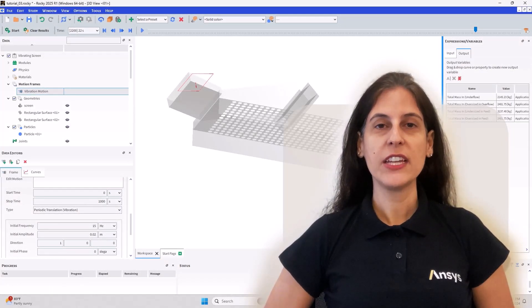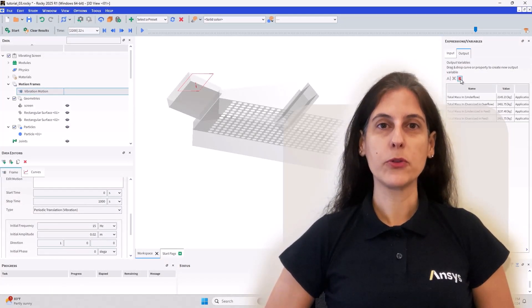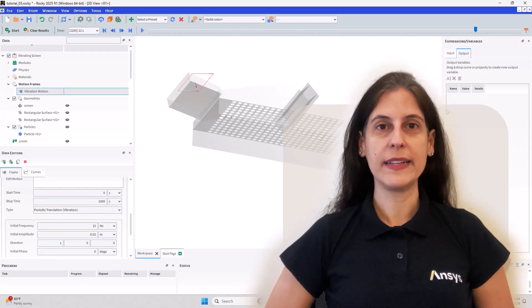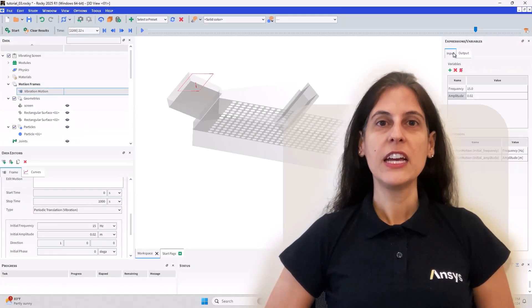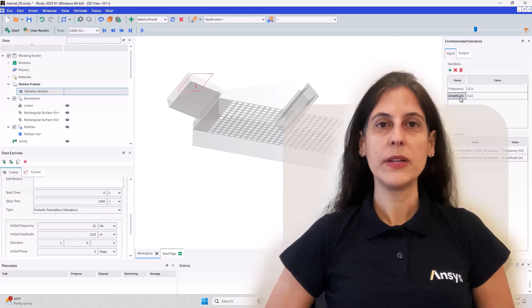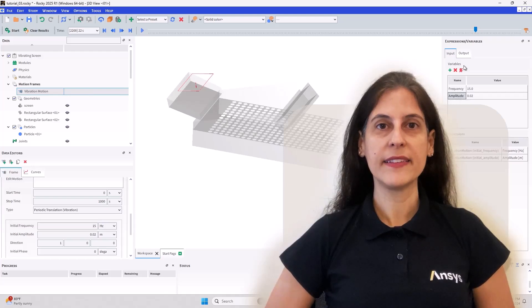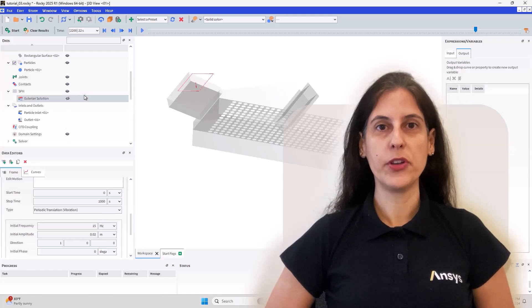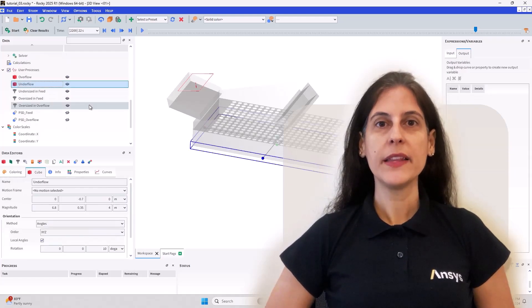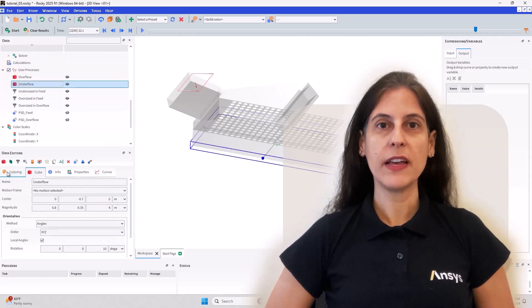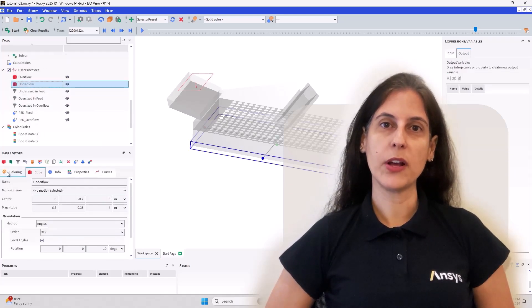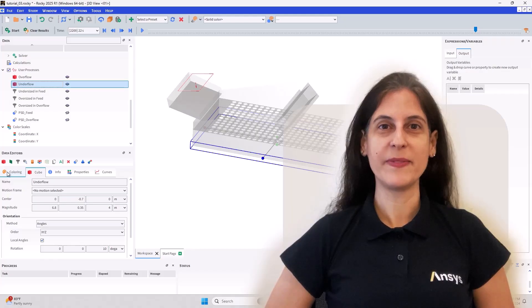Thanks for watching, and to learn more about what's new in our latest release, check out the release highlights in our community forum, and the release notes available under Rocky's Help menu.